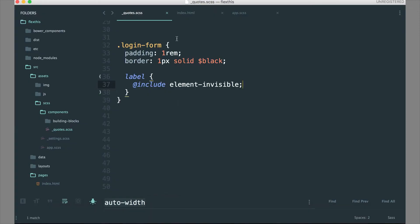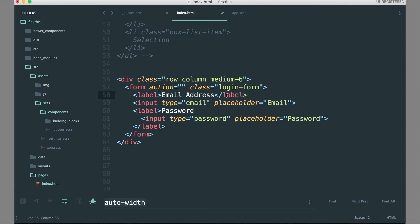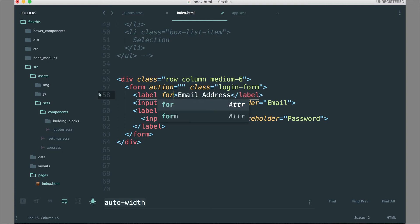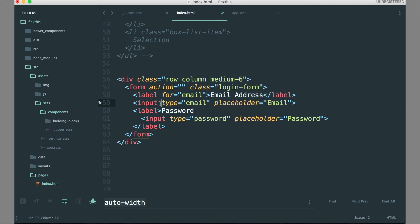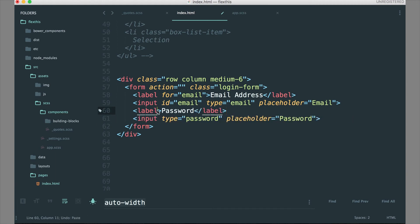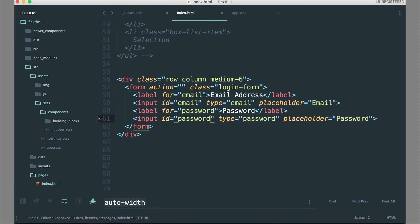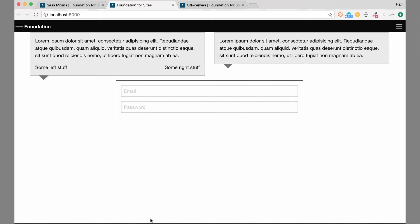There are two ways to use labels with inputs and tie them together. One way is to wrap the input with the label; the other is to use the for attribute. We're going to use the for attribute: we'll say for="email" on the label and add id="email" to the input. As long as those two match, the label is attributed to the input. We'll do the same for the password field — for="password" on the label and id="password" on the input. Now if we hop back over to our example, it looks correct.